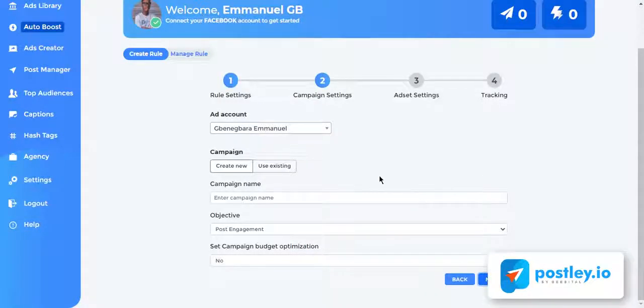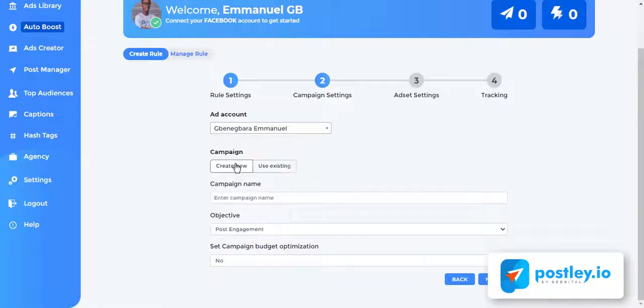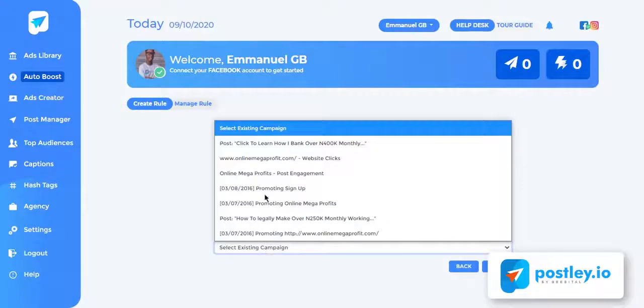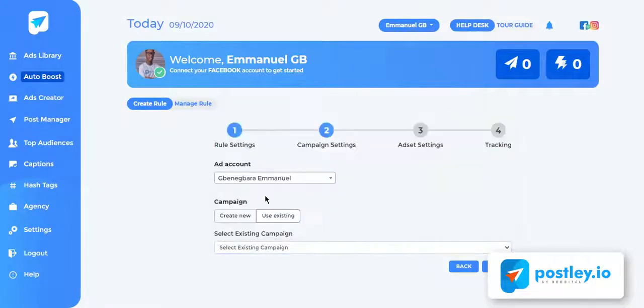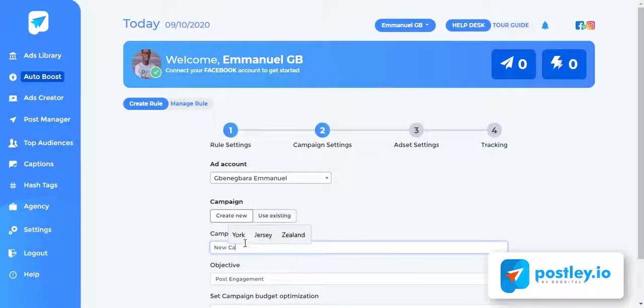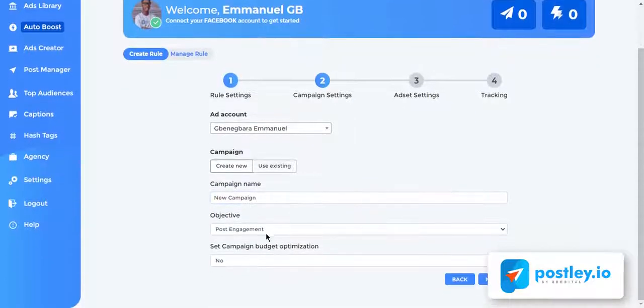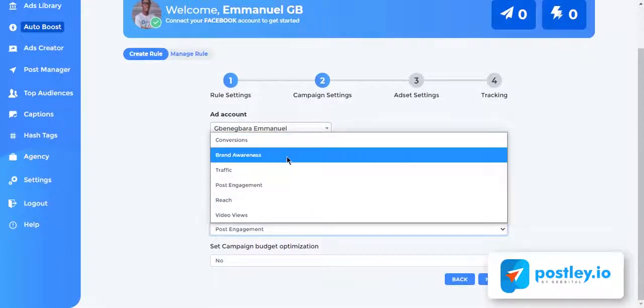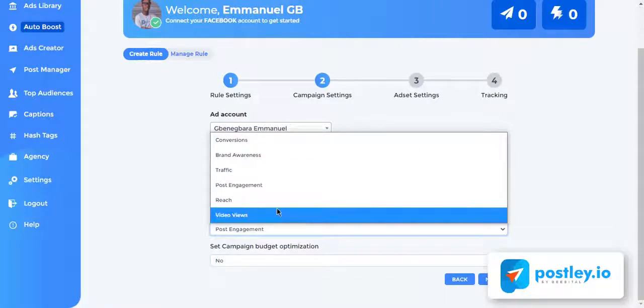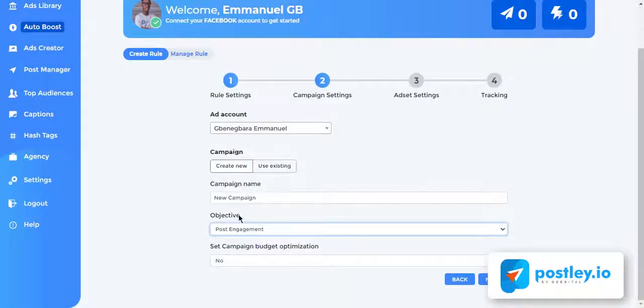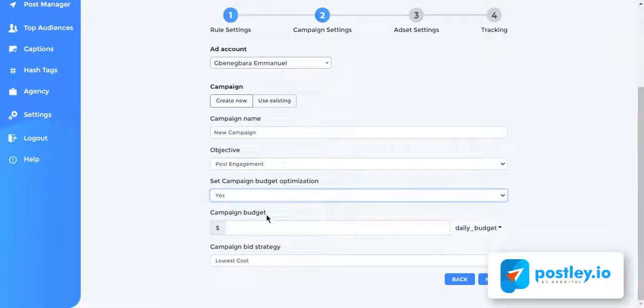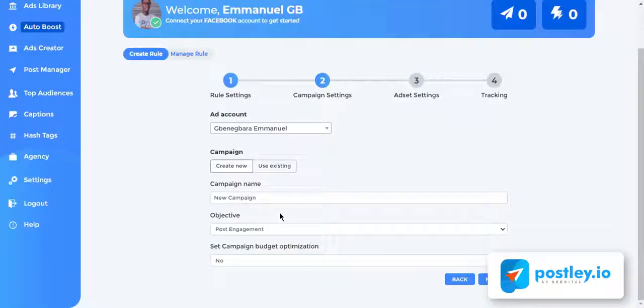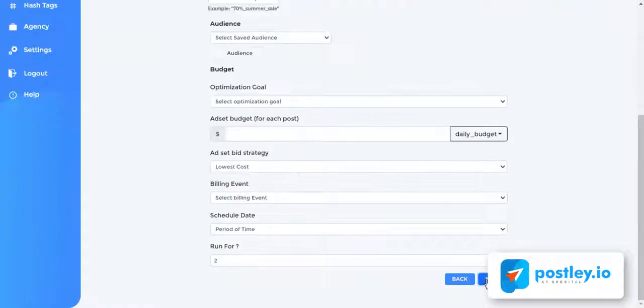Each auto promoted page post will be created as a new ad set within one campaign. Select an ad account that will be used to promote your post. You can always create a new campaign or choose an existing campaign from your Facebook ad manager. Postly allows you to choose an objective for your campaigns like conversion, brand awareness, traffic, post engagement, reach, and video views. You can also set campaign budget optimization. After setting up the campaign, click next to continue.